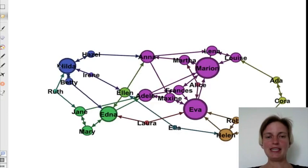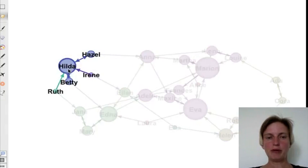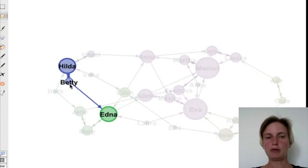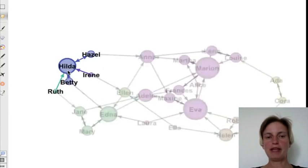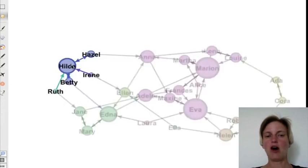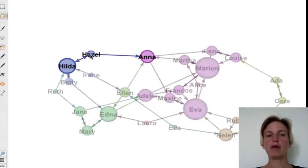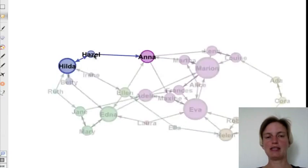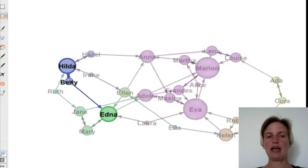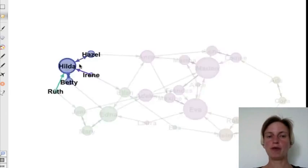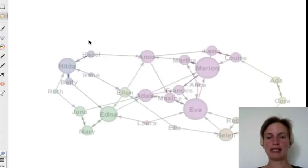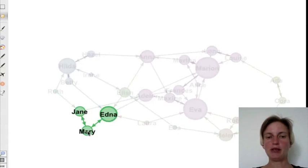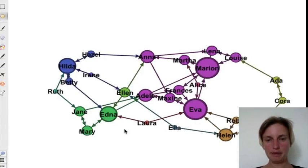We see this little component here of three nodes in blue. Betty, Hilda, and Hazel. Hazel had selected Hilda and vice versa. And Betty had selected Hilda and vice versa. So they form one strongly connected component. A similar dynamic with Jane, Mary, and Edna.